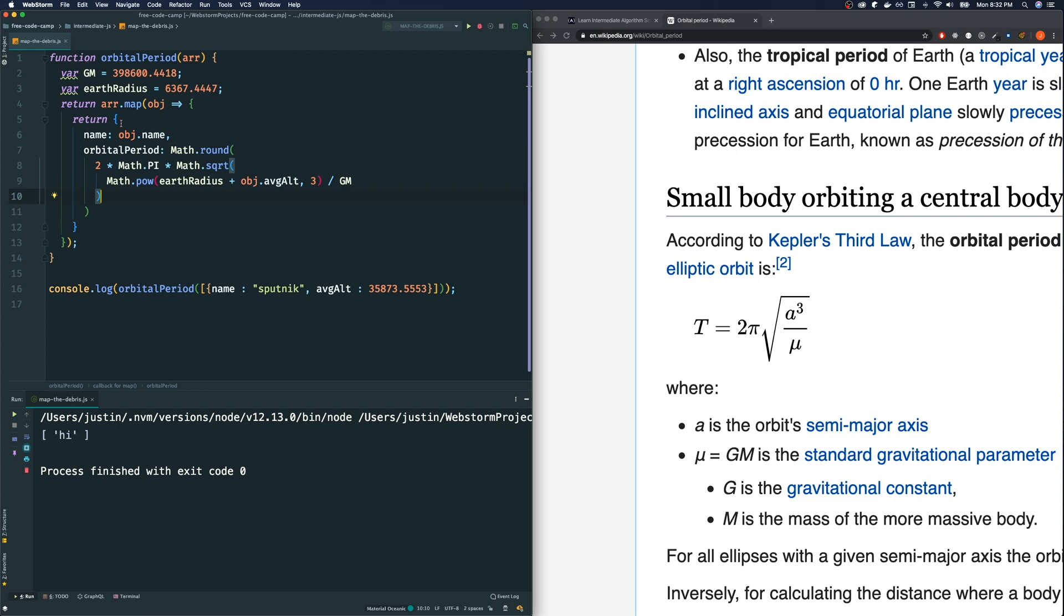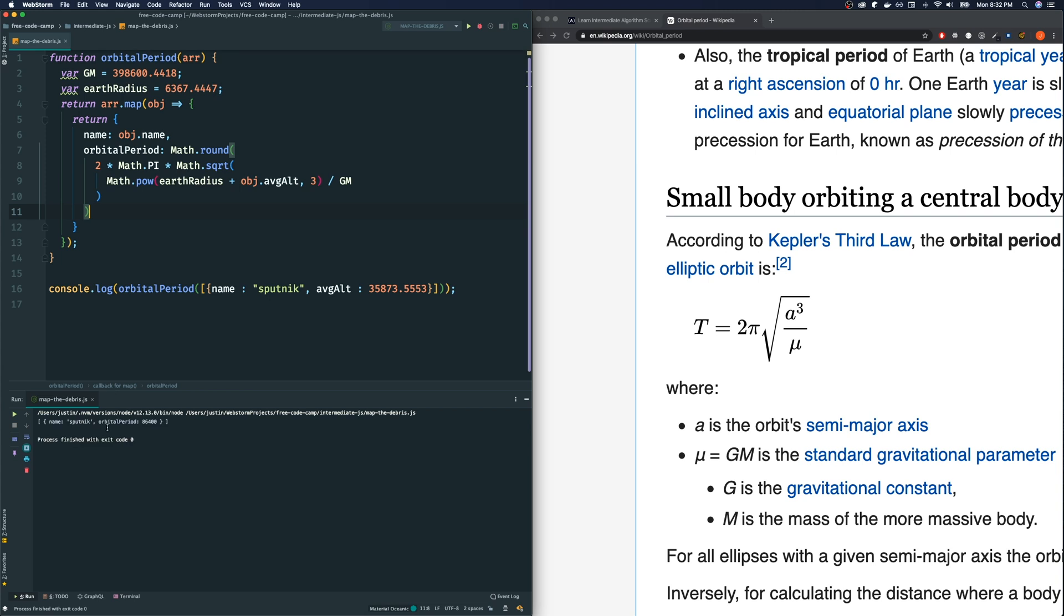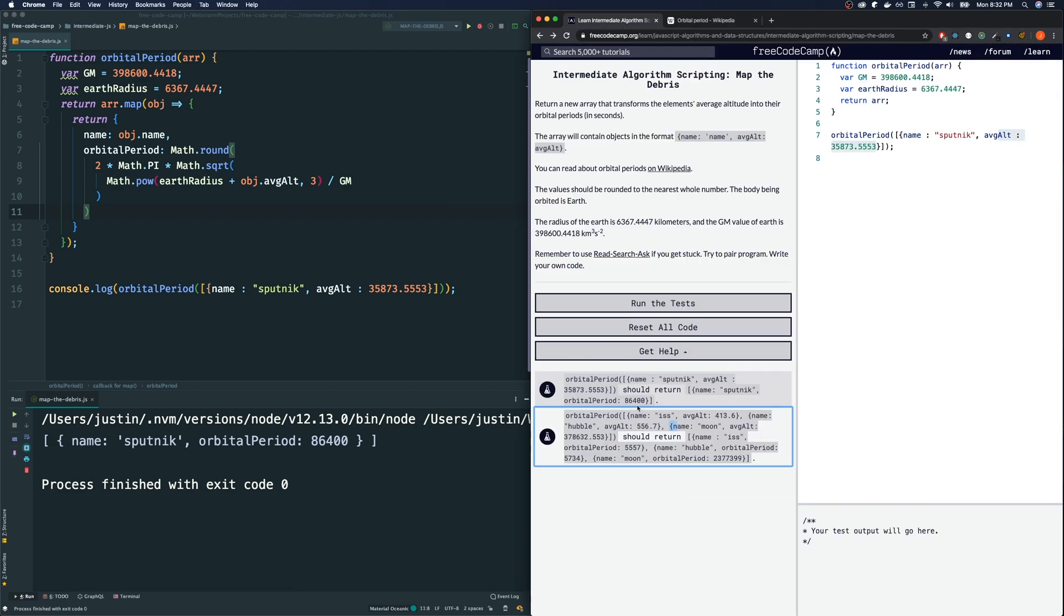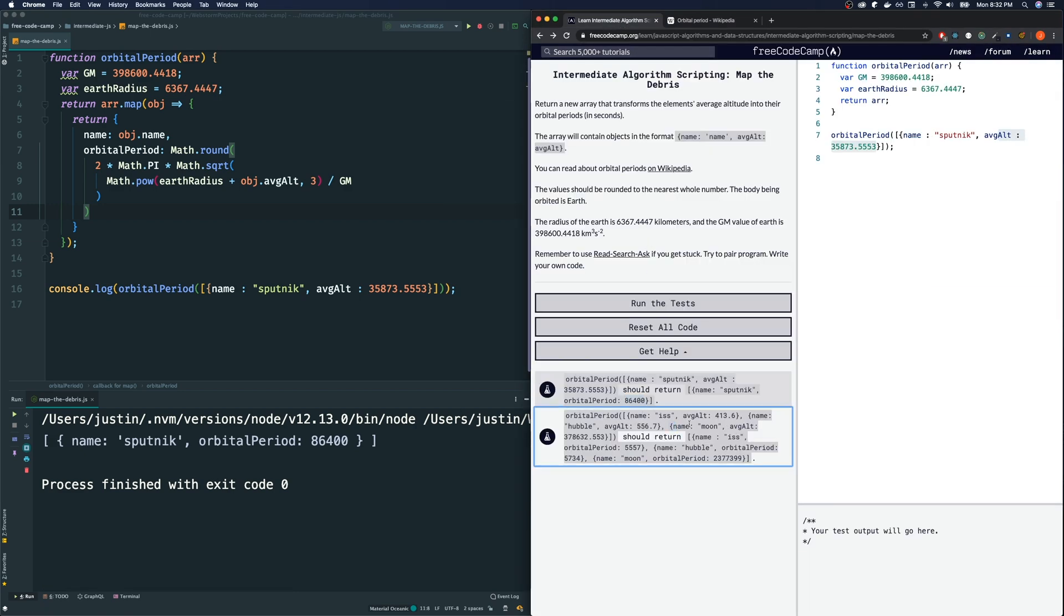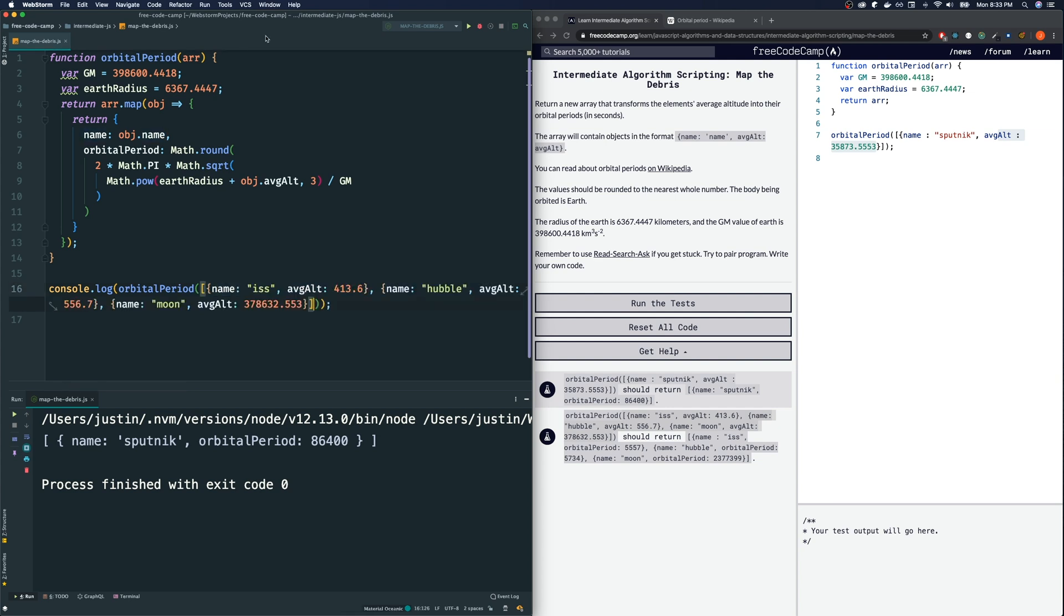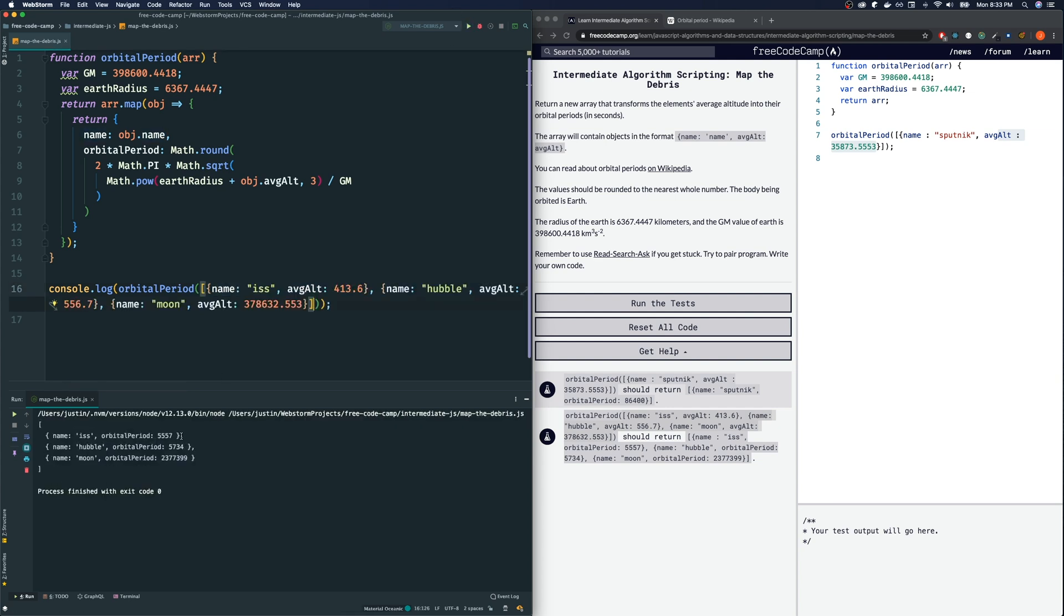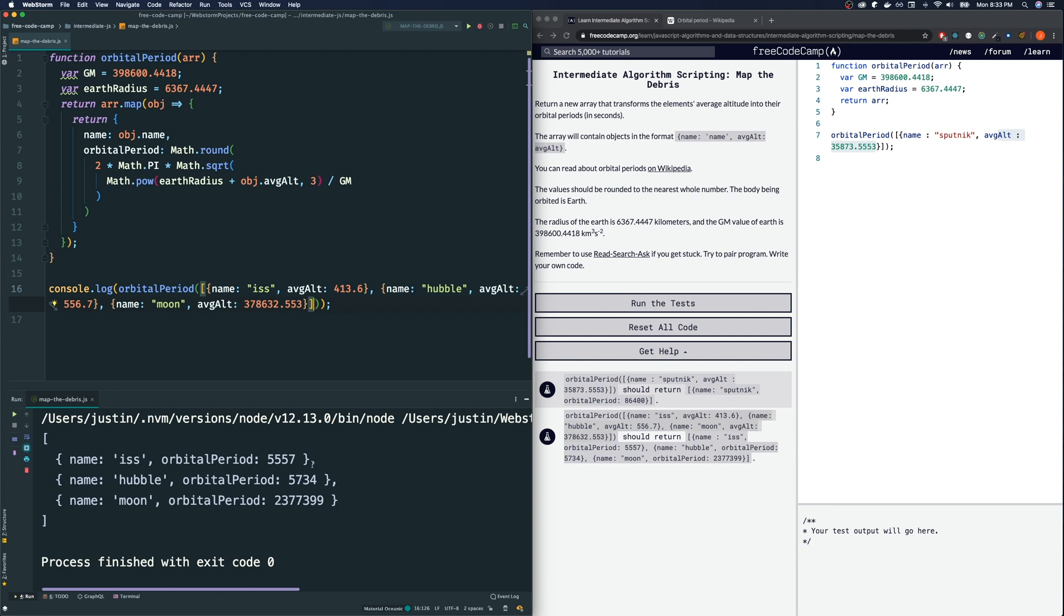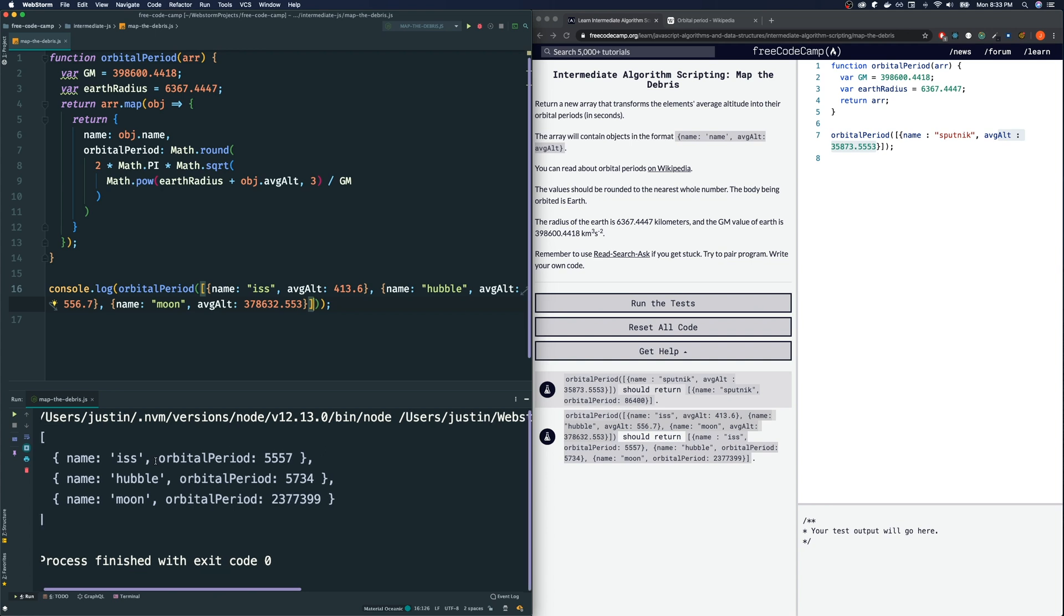This should give us the correct answer. Let's see if we get back what we want. So I get back name Sputnik, orbital period 86400. Let's see if that's what they have and that is what they have. Let's see if this example works too, this one with two objects inside. Just carefully paste that over here. Oh there were actually three objects I'm sorry. ISS becomes 5557, yes. Hubble becomes 5734, yes. And 237739, yes. So this works.